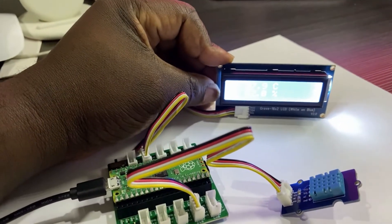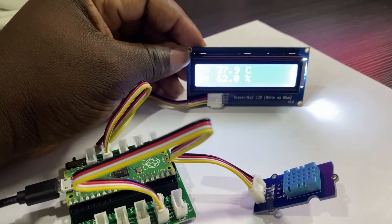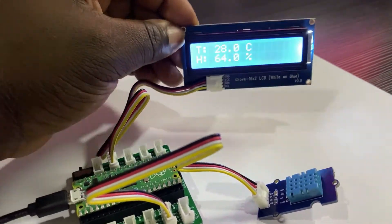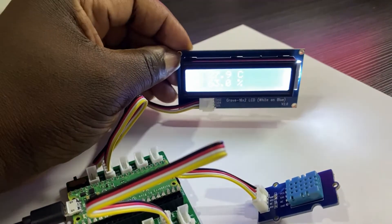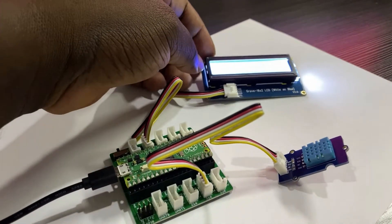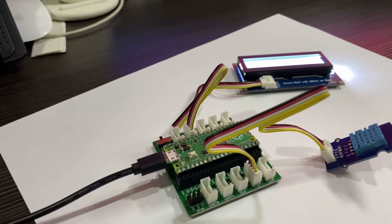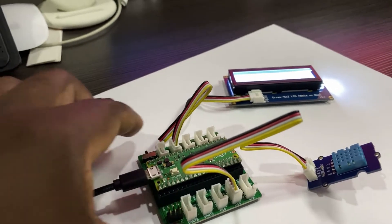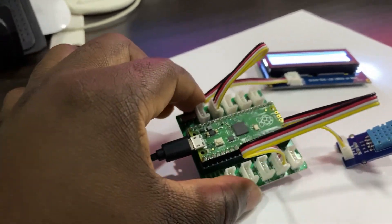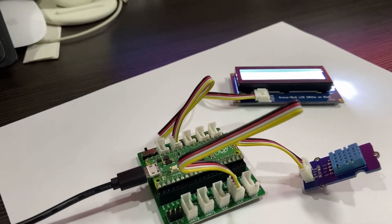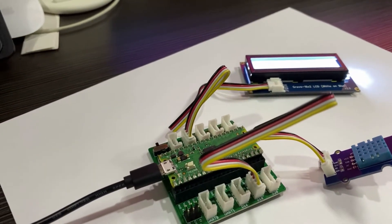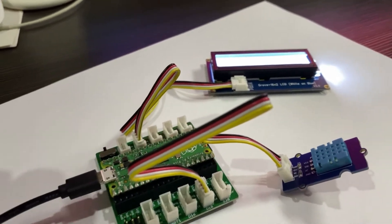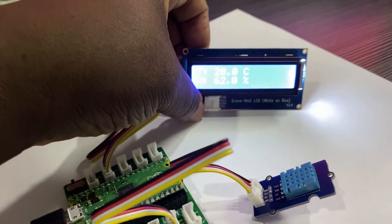Let's start by looking at the finished product. I use the Grove board from Seed Studio so I don't have to solder any parts. I use the Raspberry Pi Pico which sits on the Grove board. The board exposes some Grove ports into which I've connected the temperature and humidity sensor as well as an LCD. You can see the temperature displayed on the first line of the LCD and the humidity shown on the second line.